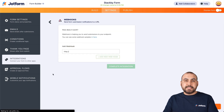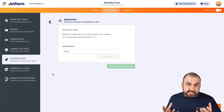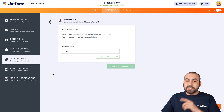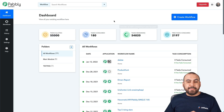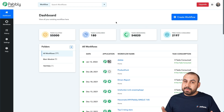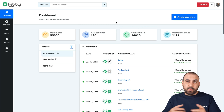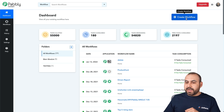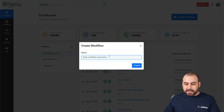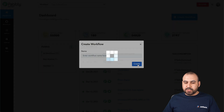So in this integration, we need a webhook from the automation system that we're going to use. We are going to use Pabbly Connect, which is an automation system similar to Integromat, Zapier, Integrately, and other automation systems. But this is the one we're going to use for this demo. So let's create a brand new workflow. In this case, we are going to call it JotForm and StackB. Let's create it.